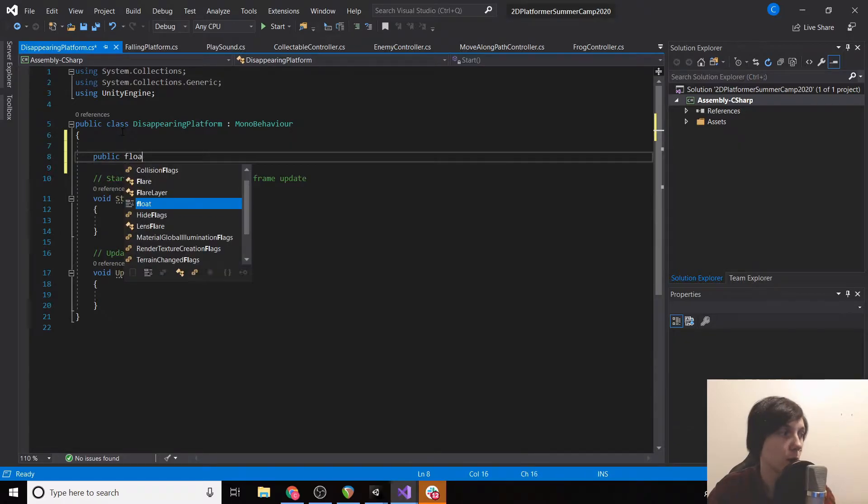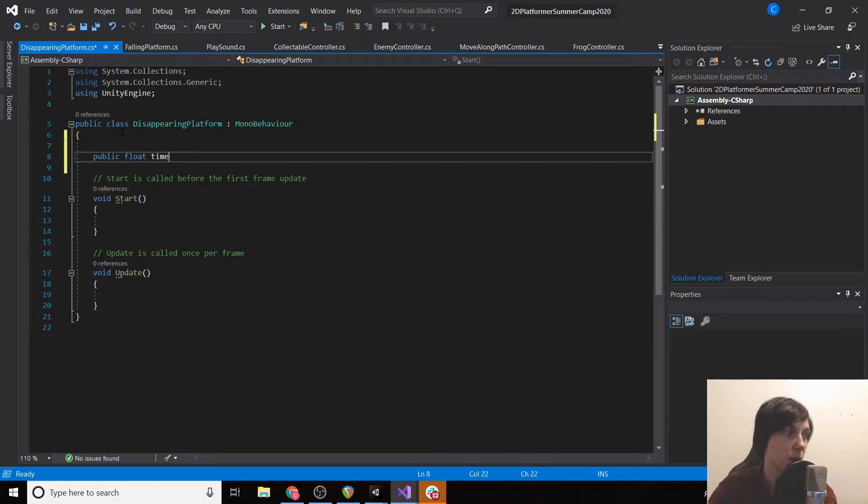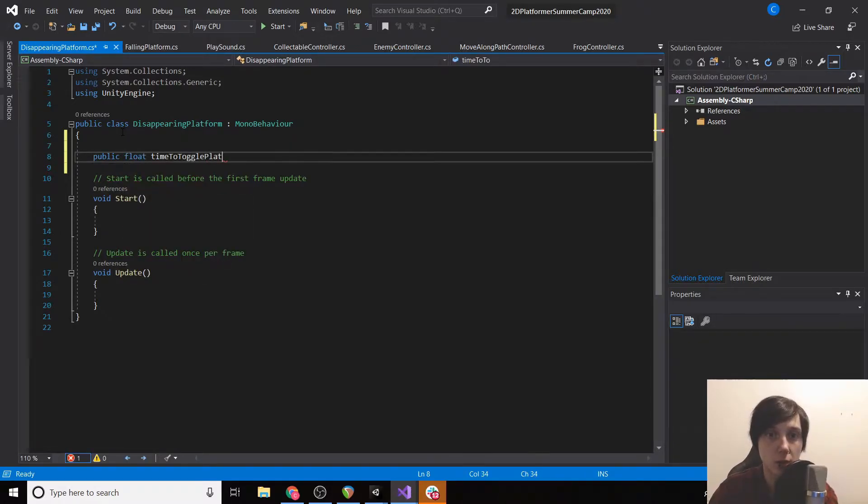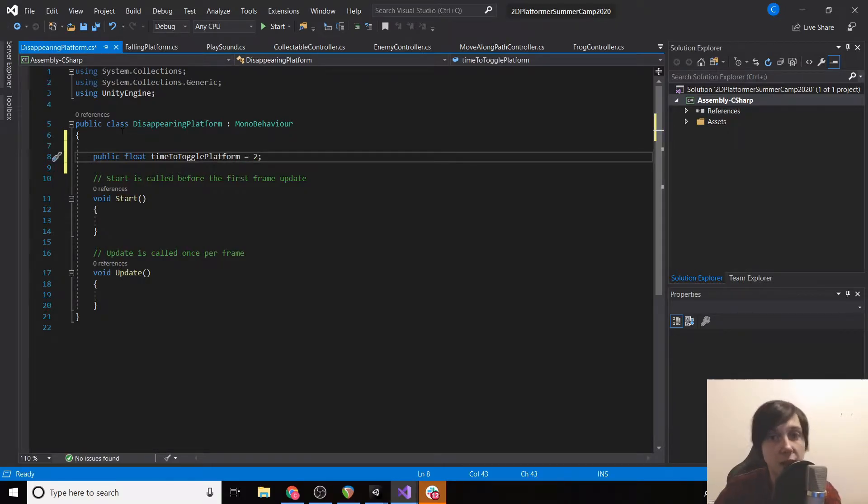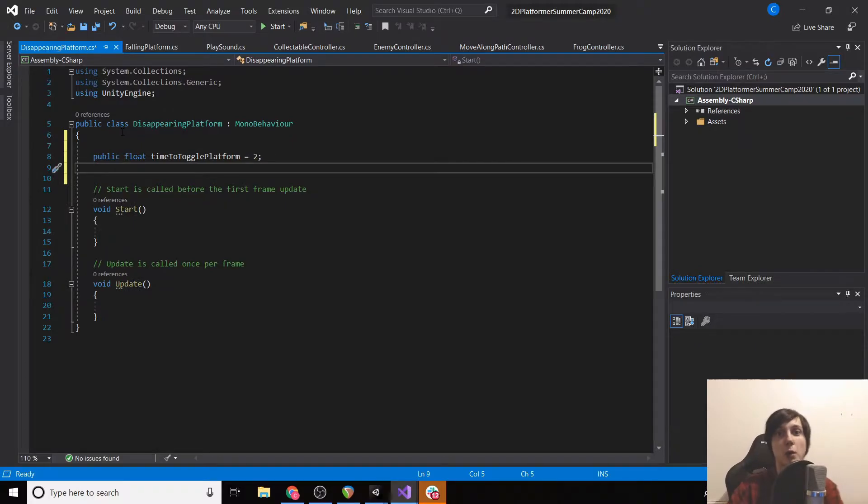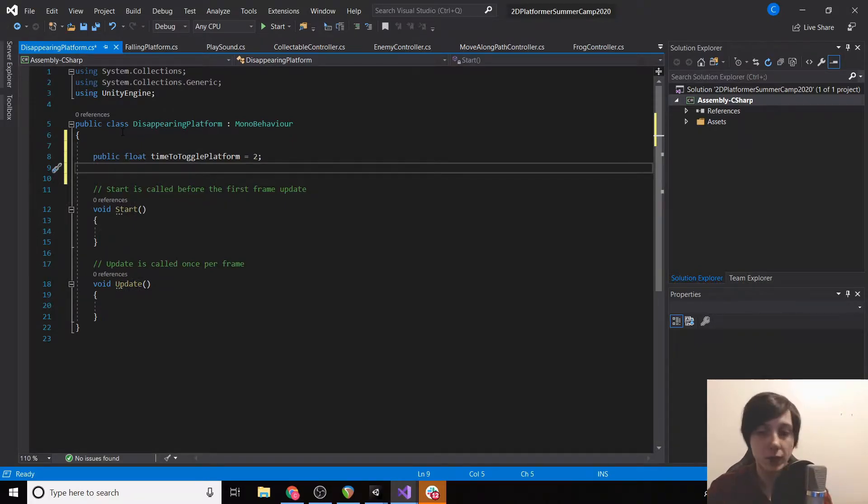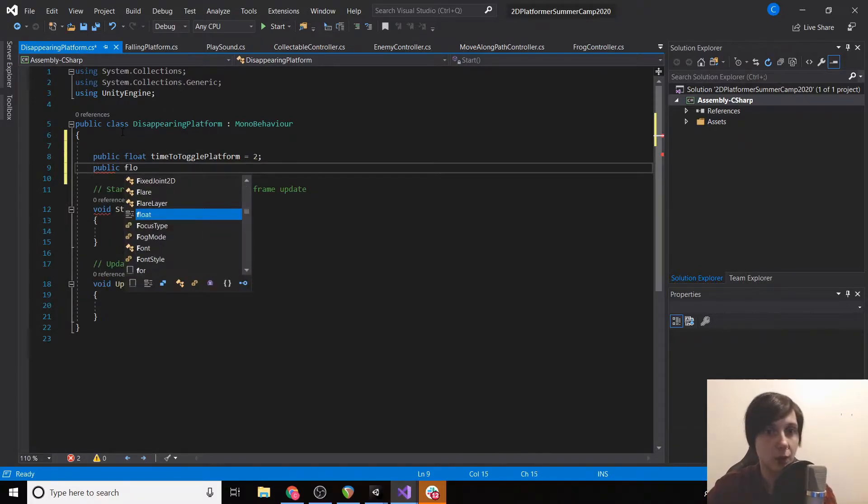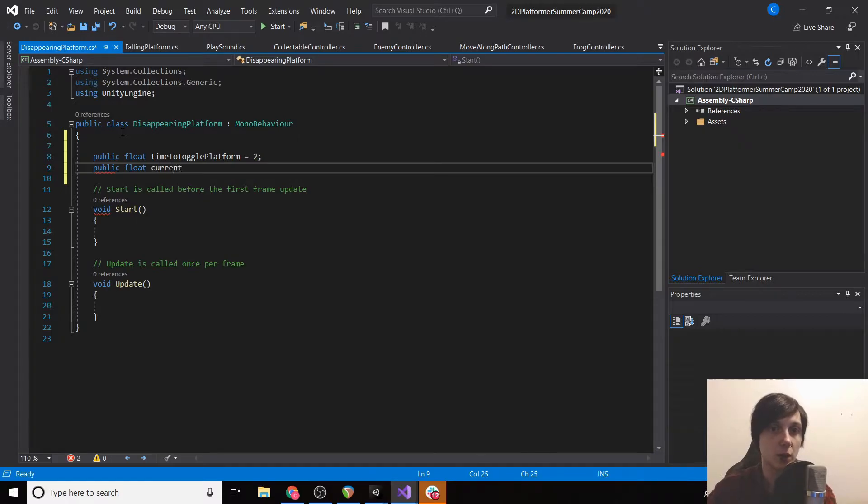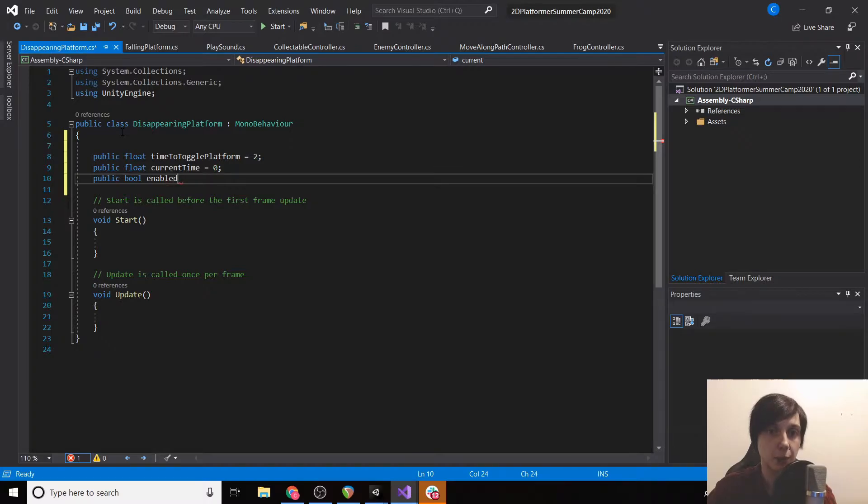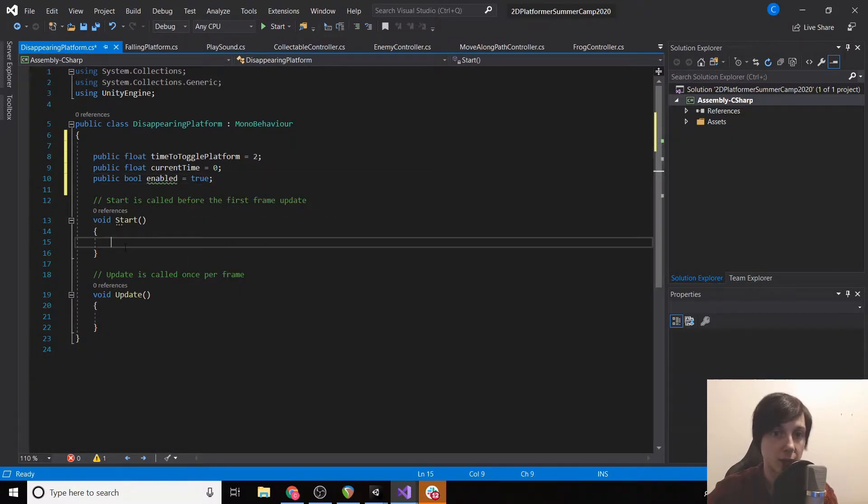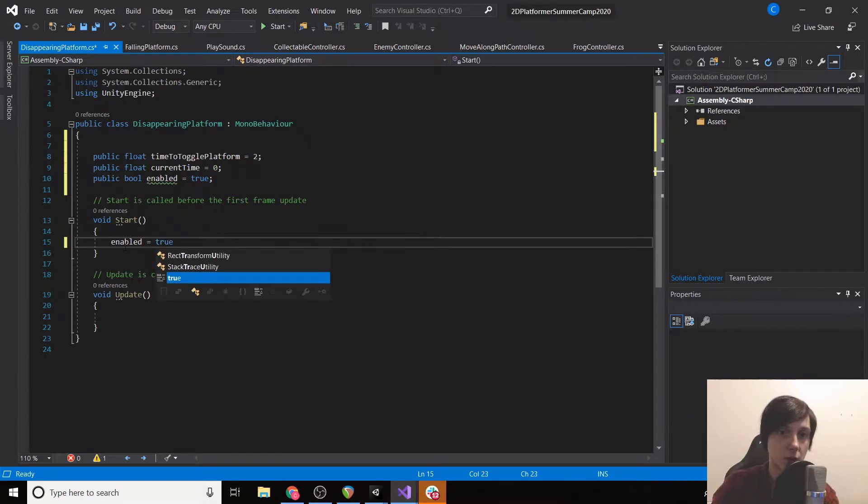This shouldn't be very hard. We're gonna create a public float time to toggle platform, we're gonna set it equal to like two, that's gonna be how many seconds it takes for the platform to disappear and then reappear. Then we're gonna have public float current time equal to zero and then public bool enabled, which is going to be enabled as soon as we load the game.